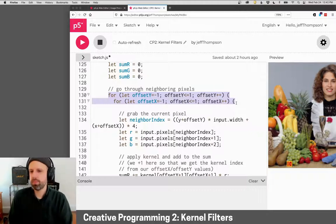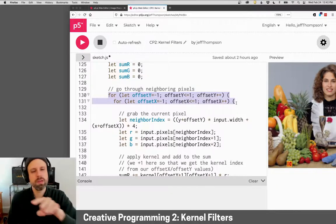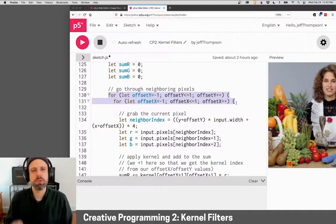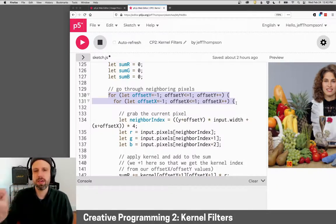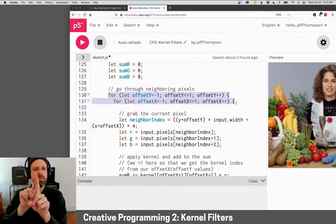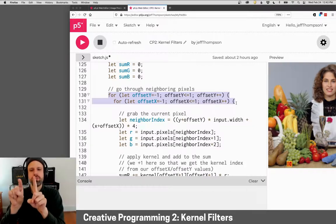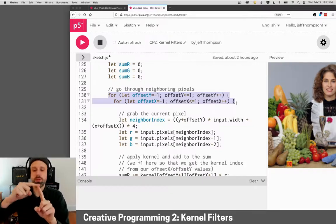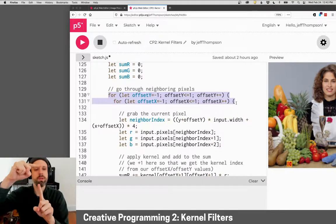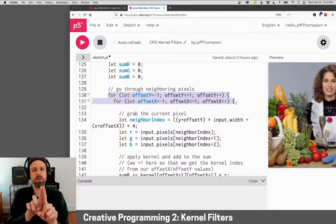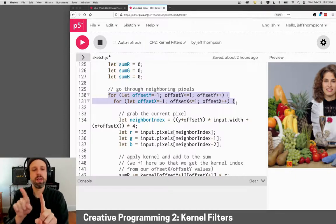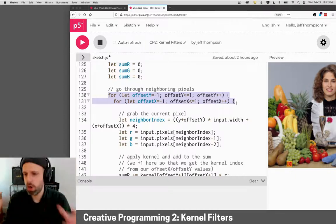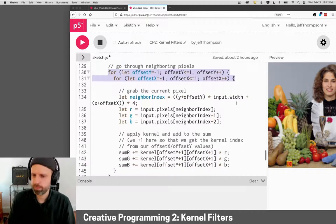And then basically what this does is it lets us look at our neighbors. So it starts at negative one, which is one pixel to the left - or sorry, negative one for the Y, which is one pixel up, negative one in the X, which is to the left. And it'll go grab all of those.